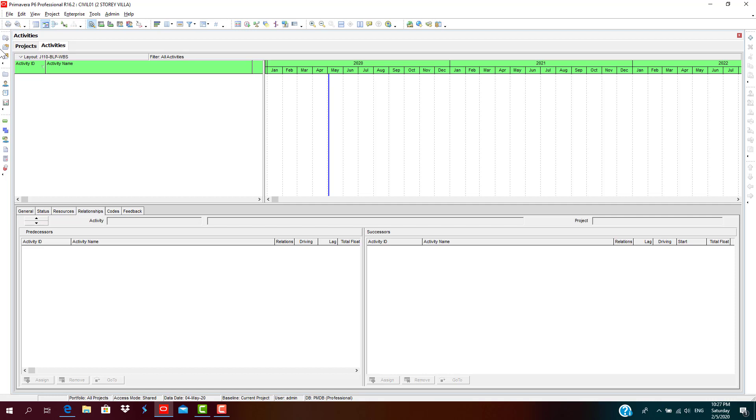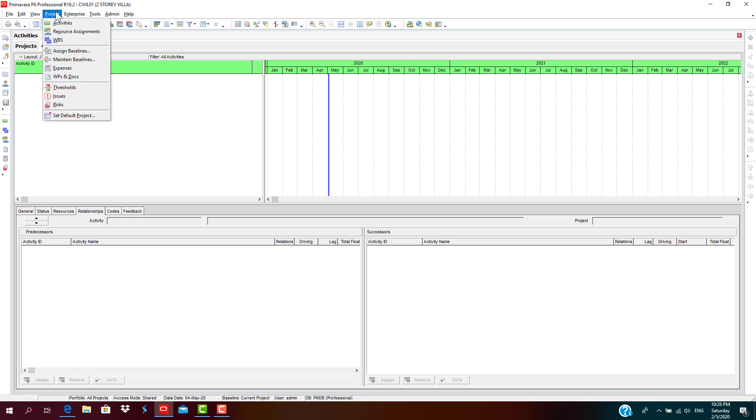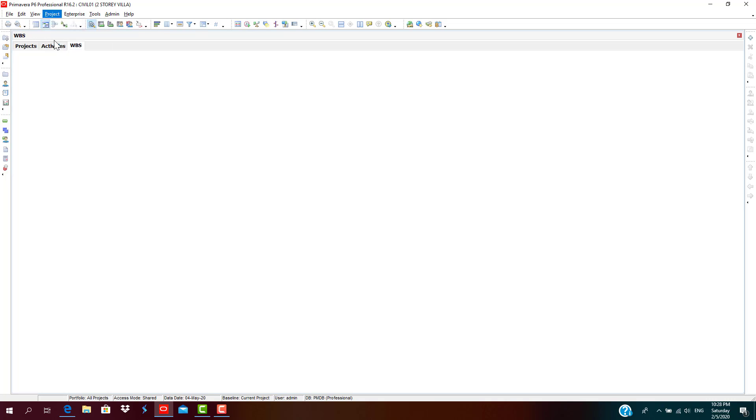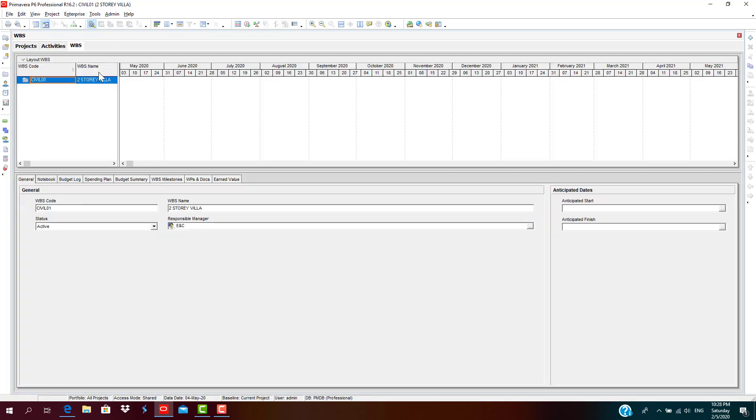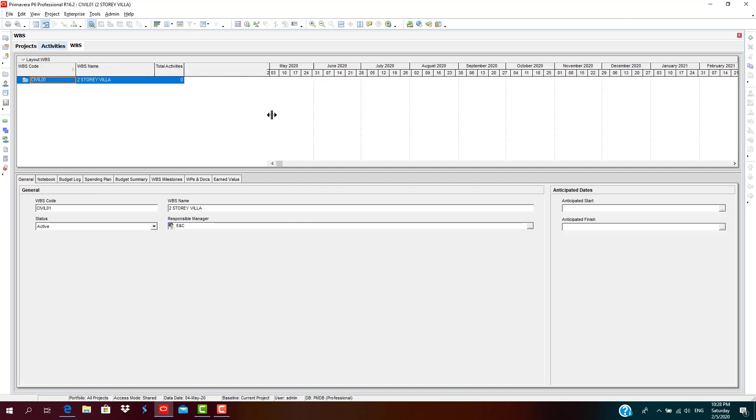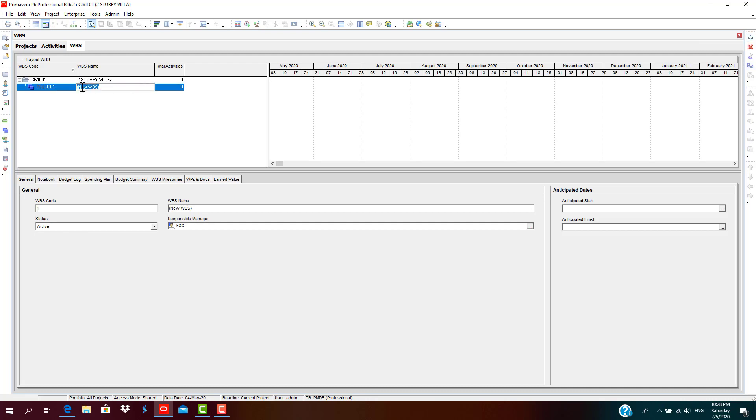Go to Project in the menu bar and click WBS. The WBS section has been opened and in the Assigning toolbar here, click Add.